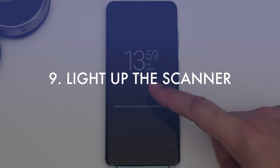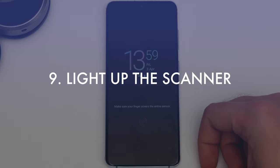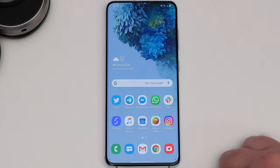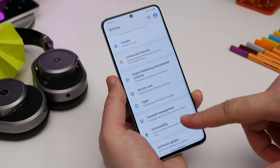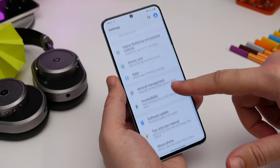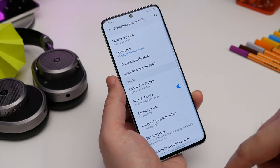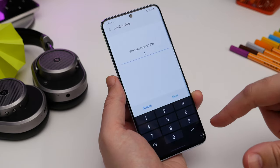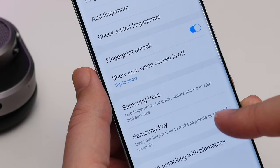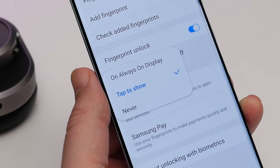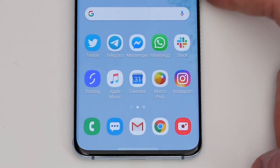The next tip is tapping the screen to show the fingerprint scanner while the screen is off. You can have the fingerprint icon illuminate by tapping the phone so you know where to press to unlock it. Head into Settings, Biometrics and Security, then Fingerprints. Type in your PIN or password and then head to Show Icon When Screen Is Off. You can then opt to tap the screen and the fingerprint icon will appear showing where to press.